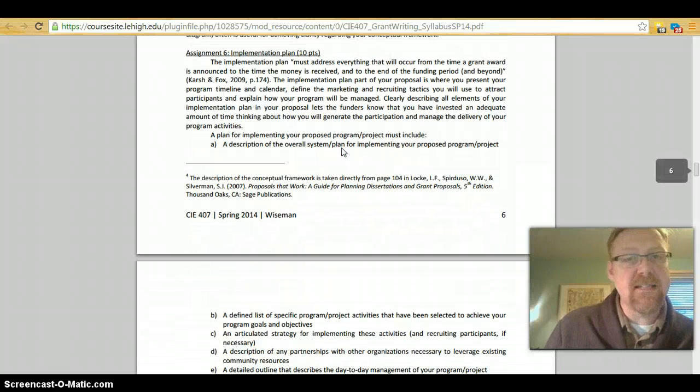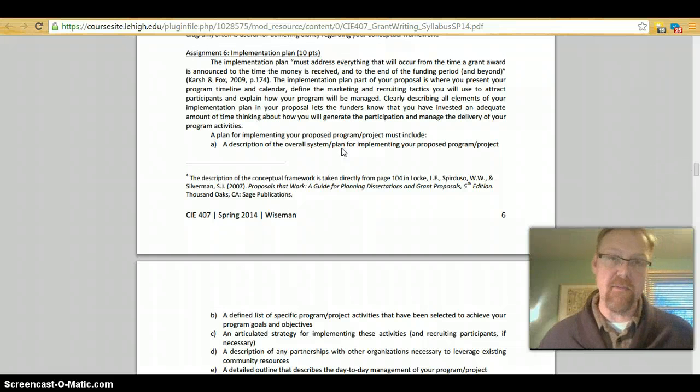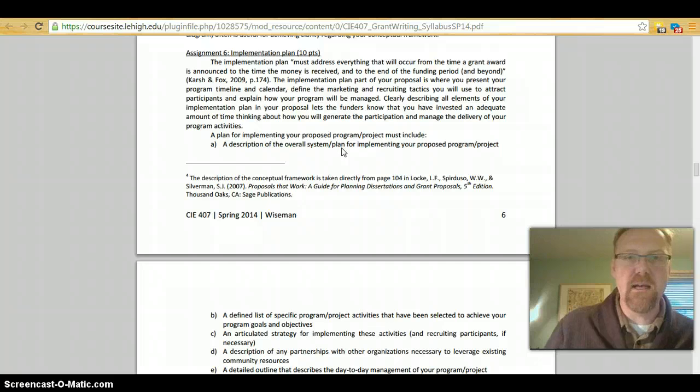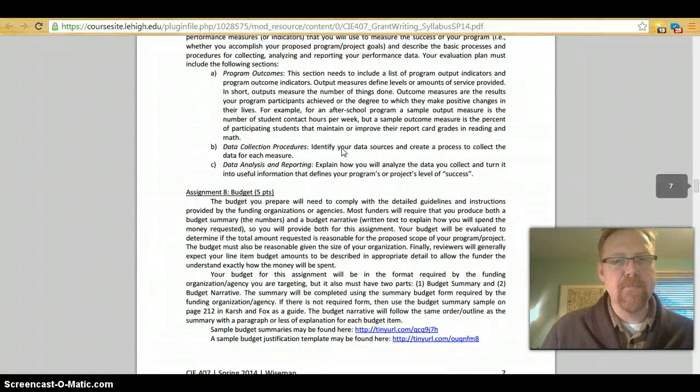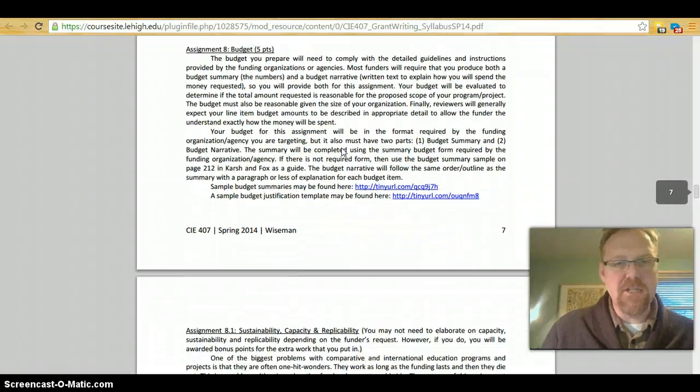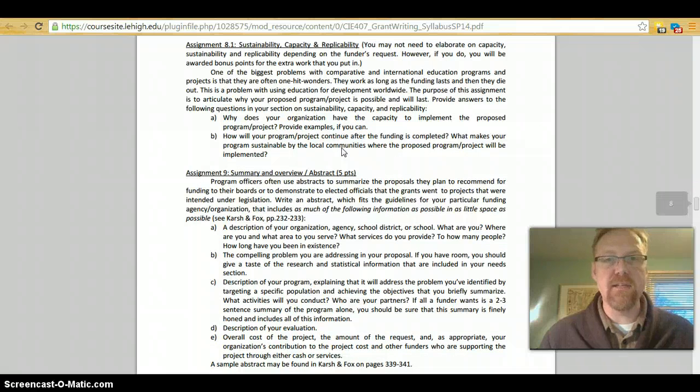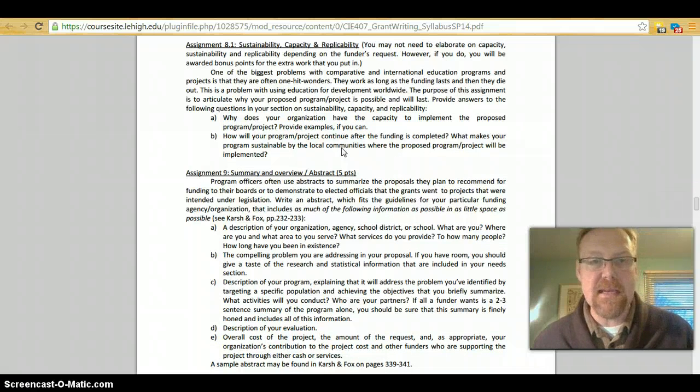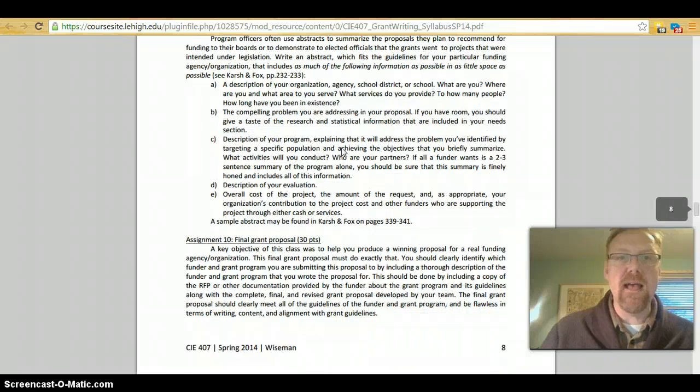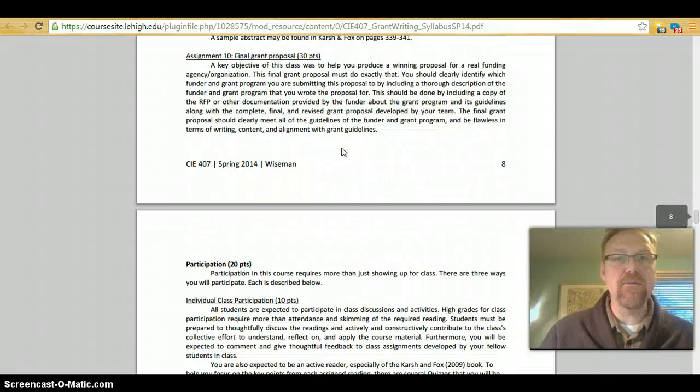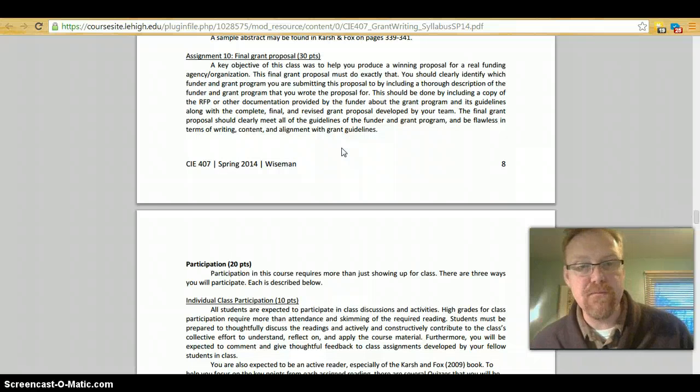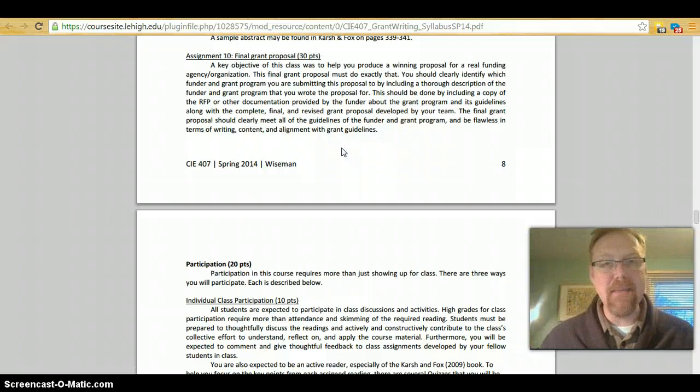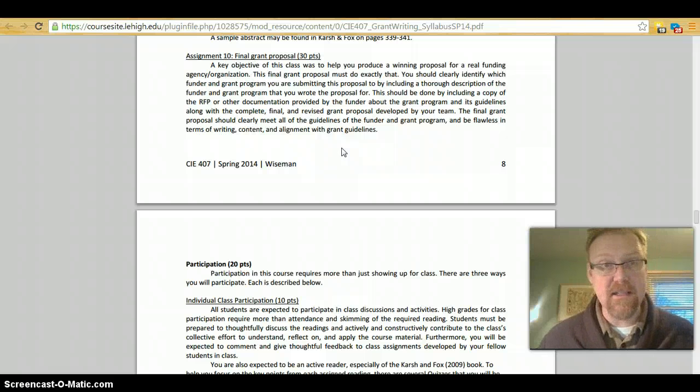You'll then do an implementation plan. This is the meat of the proposal. This is really important, so I hope that you will build up to this appropriately. You'll do an evaluation plan. You'll develop a budget. You will do another optional section called Sustainability, Capacity, and Replicability. You will write your summary and overview abstract. And then finally, you'll do your final grant proposal.